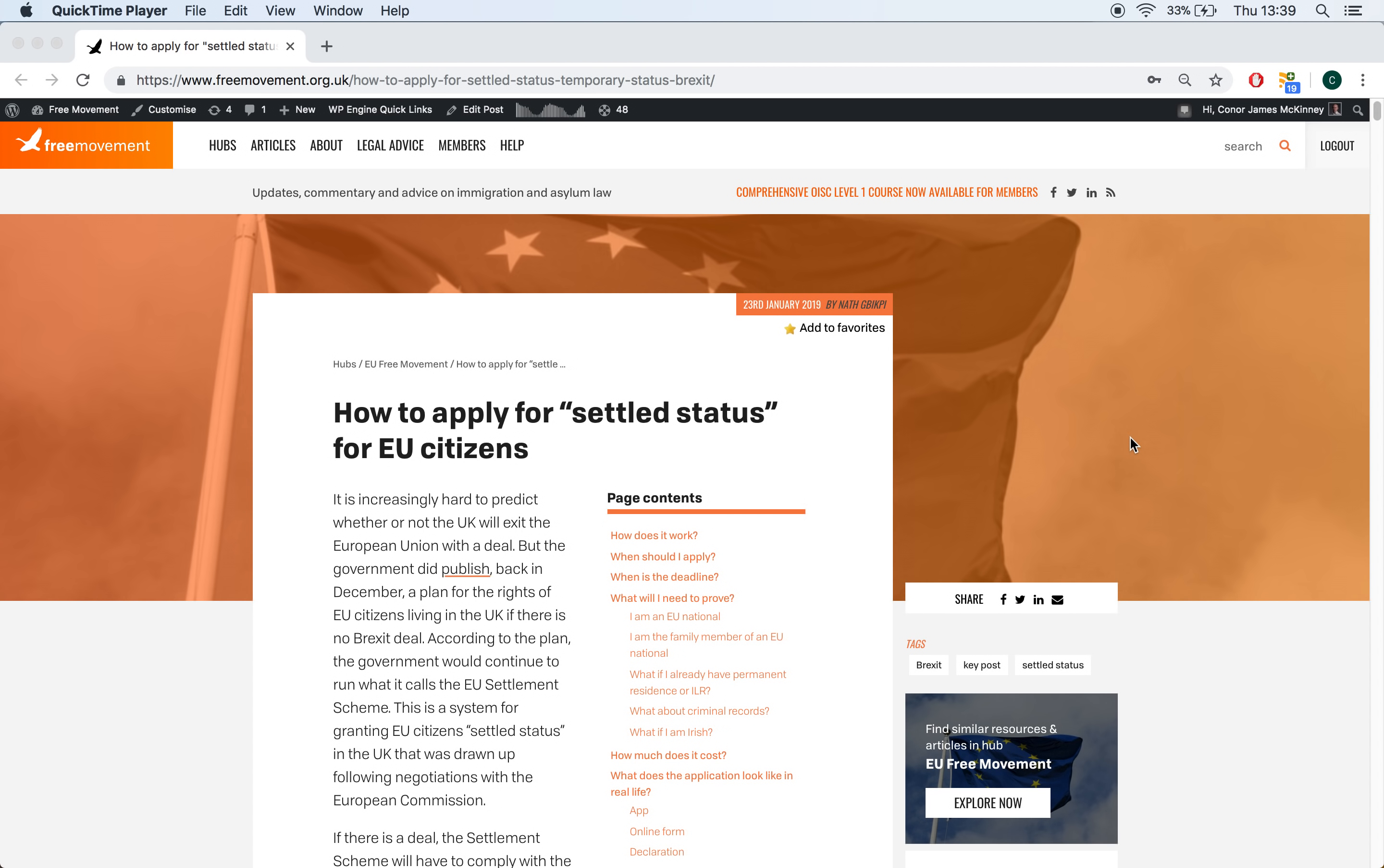Hello, I'm CJ McKinney. This free movement video is going to take you through the online application process for settled status for EU citizens. This is a scheme under which almost all EU citizens living in the UK, with very few exceptions, must apply to stay here after Brexit.